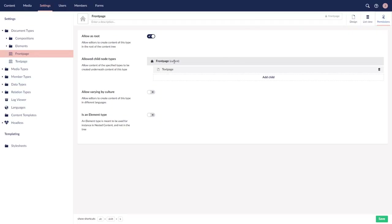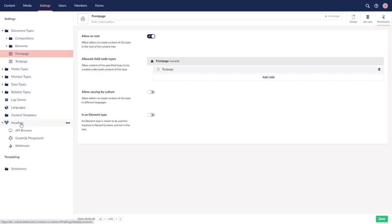So in this case we have the front page or the home page, and under the home page we can make a simple text page. Some other important aspects of the settings dashboard include the headless menu, with the API browser, GraphQL Playground, Webhooks, and some others. These items are exclusive to Umbraco Heartcore. You can find out more about those in the documentation linked below.